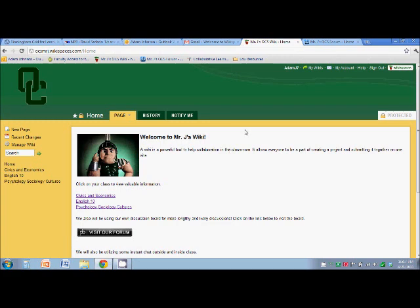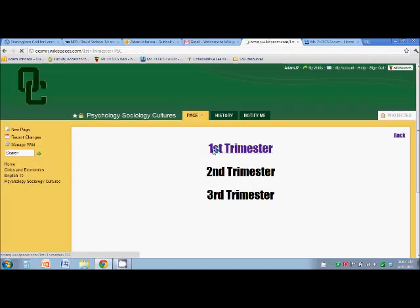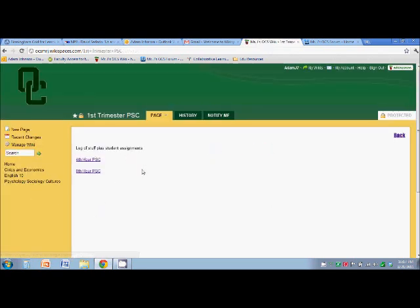All right, that's all you really need to do for the wiki. Just make sure that no matter what class you're in, you're looking at this page, first trimester and then your class.